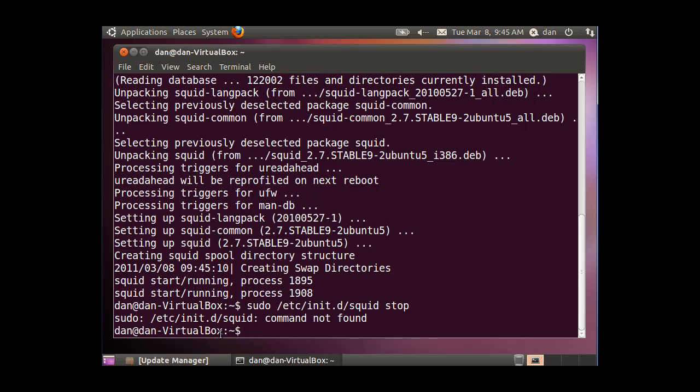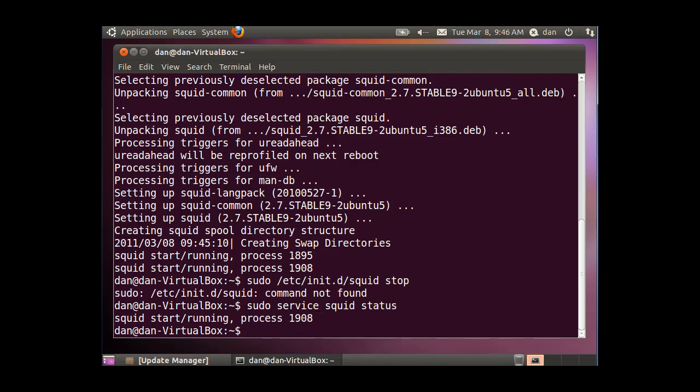So that's a new thing. If you want to start or stop the service for squid in this new version of Ubuntu, since it's not in the init.d directory, what you can do is type sudo service squid, and first I'll do a status. Okay, squid start running process.